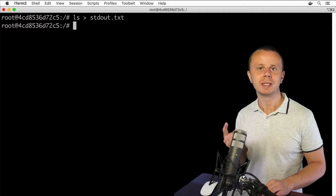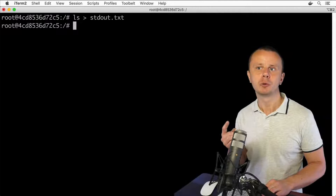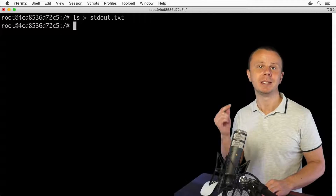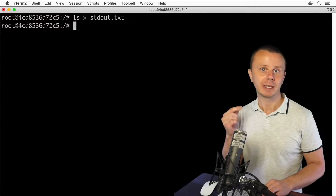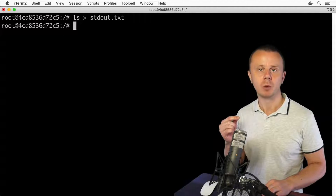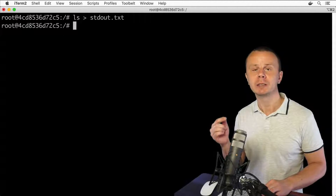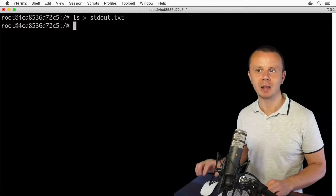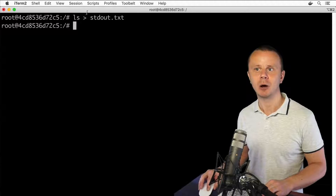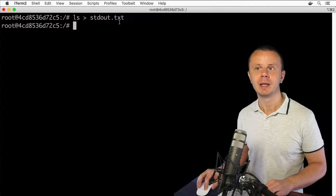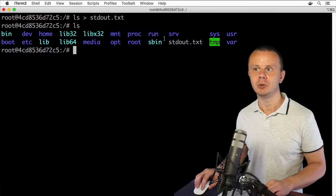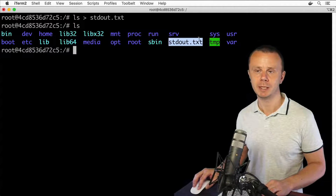First, we don't see any output here in the terminal, and that means the output from the stdout data stream of the ls process was redirected to somewhere else — and that place is actually the file stdout.txt. Let me look at the contents of the current folder, and here I can see the new file stdout.txt.